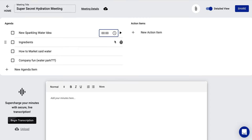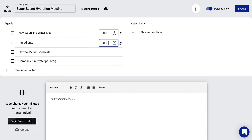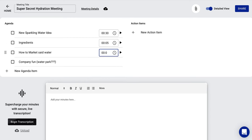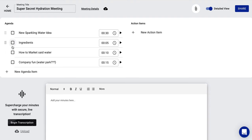We also can put right now how long we want to spend on this. So maybe this is the meat and the potatoes of my meeting. I want to spend 30 minutes on this. Cool. Maybe you can edit here too. You can delete. You can do that kind of stuff. But again, set this ingredients. Maybe we only want to spend five minutes talking about ingredients, how to market it. That's going to be about 10 minutes and company fun. What are we at? We're at 40, 45 minutes. We're going to talk about fun for 15 minutes. So this is an hour long meeting. I think I'm not very good at math, but it looks like an hour.